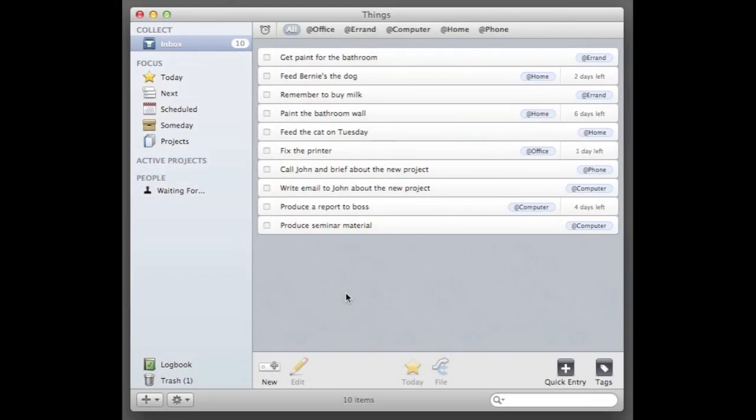So what I have here is a bunch of tasks that I'm going to organize now. I have already divided them into contexts and I have some deadlines given to them.